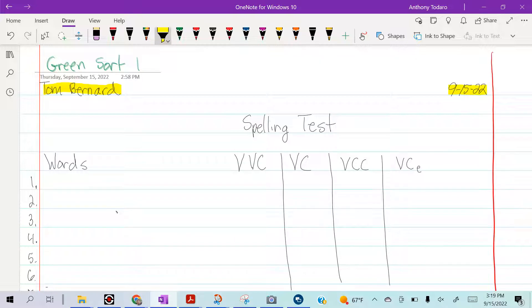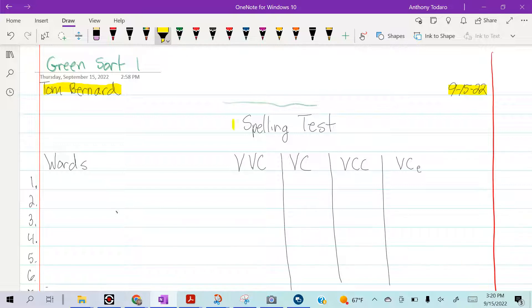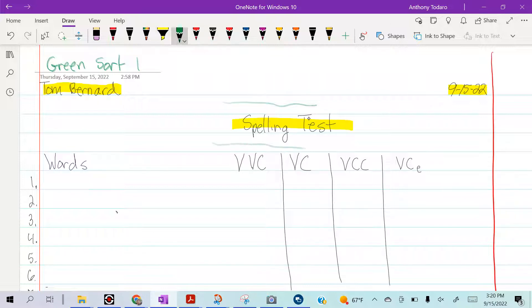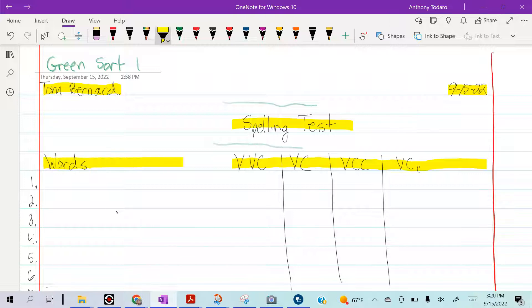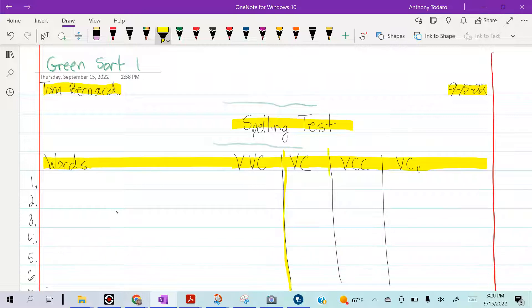Then you'll skip a line, come down in the center, and write "spelling test." This next step is really important: you're going to skip one more line and put "words" and then your sort - green group vowel vowel consonant, vowel consonant, vowel consonant consonant, and vowel consonant silent E - all on the same line.